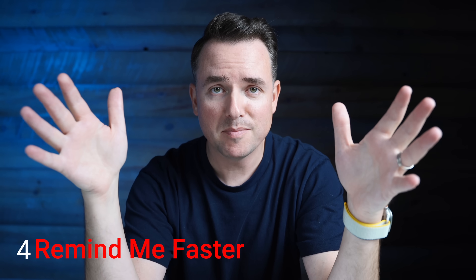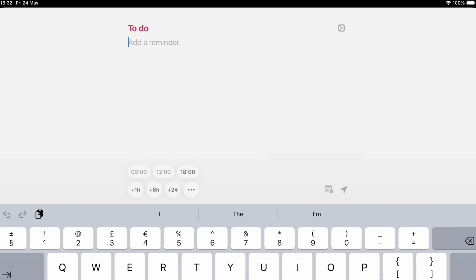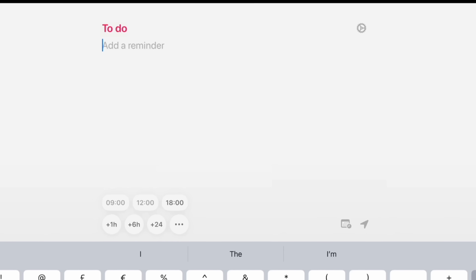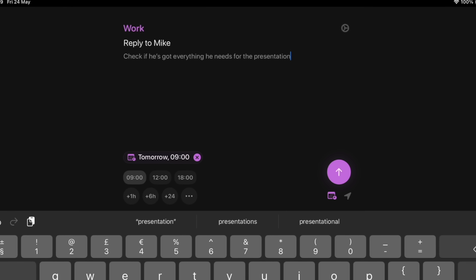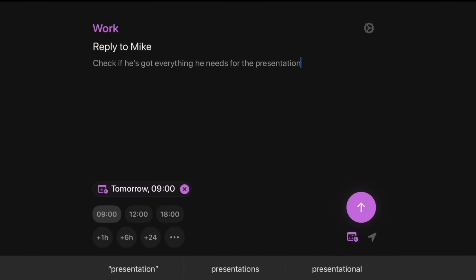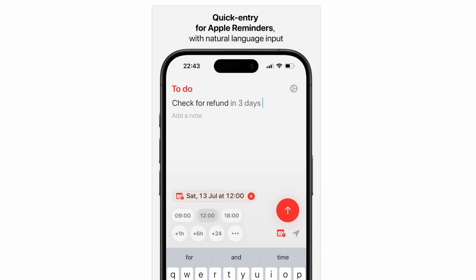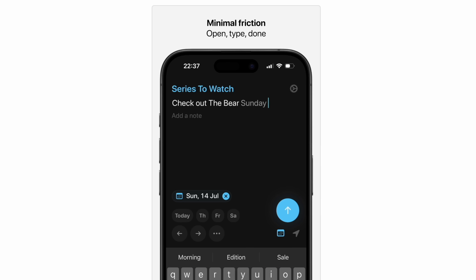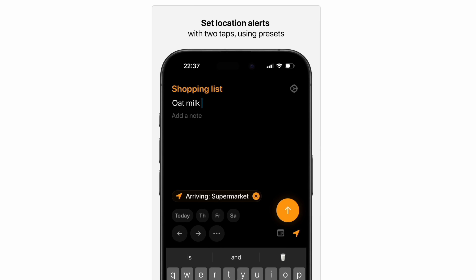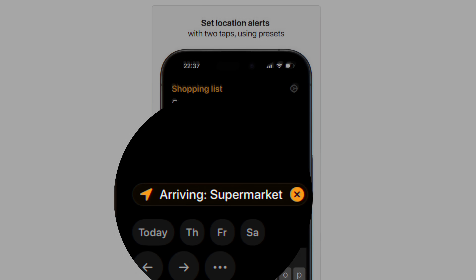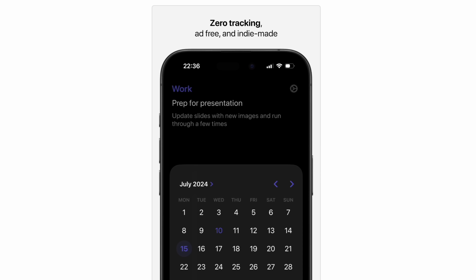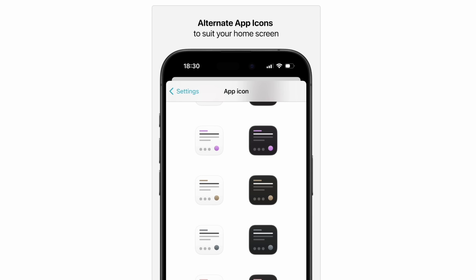This next app I've actually covered before — it's called Remind Me Faster. If you like Apple Reminders but need a better interface, something more minimal and sleek, just right to the point, this is the app for you. It opens up ready to rock and roll, with your category or list right there. Just type it out, set the date, and send it. Most useful probably on the iPhone version, though there's an iPad version too. You can customize colors, set location alerts in just two taps, and there are presets. No ads, zero tracking, and you can support an independent creator to unlock extra customizations like alternate app icons.